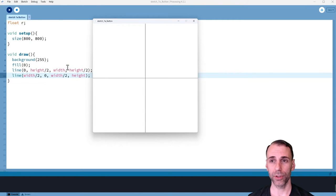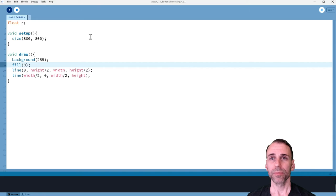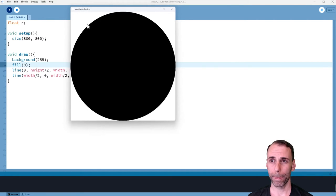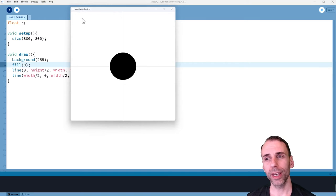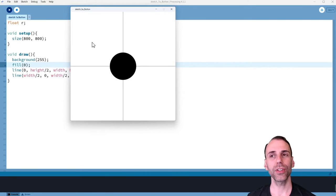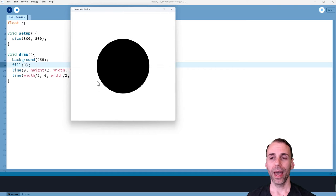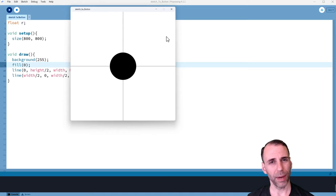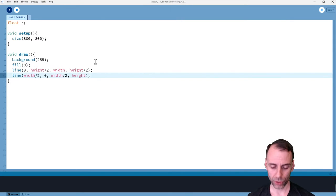The effect we're trying to achieve is: depending on where I click, I change the size of an ellipse. So what I'm actually doing is, depending on where I click, I'm changing the state of a variable, and then I automatically apply that variable in my ellipse. If that makes sense, let me show you what I mean.